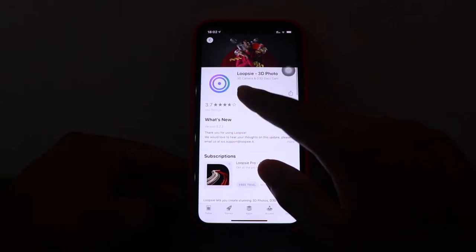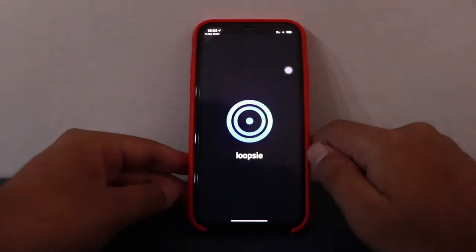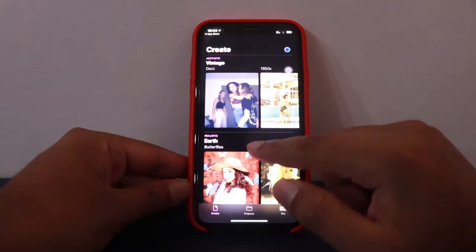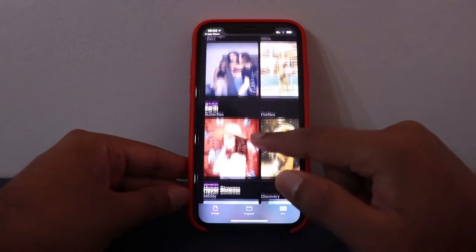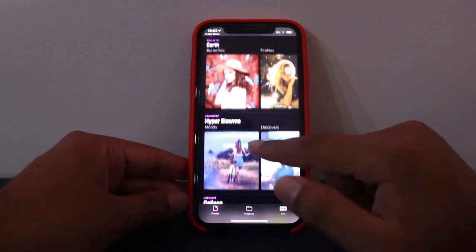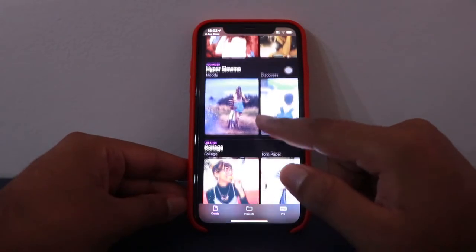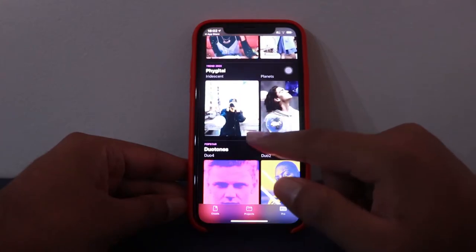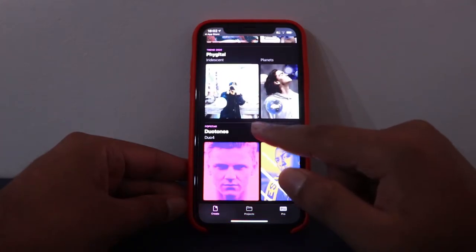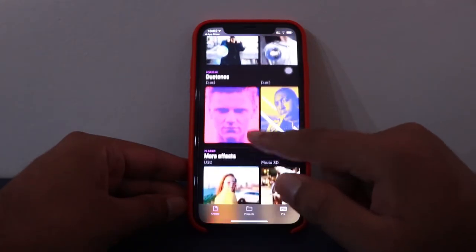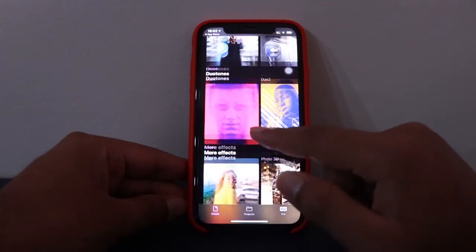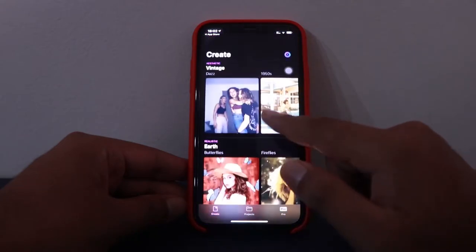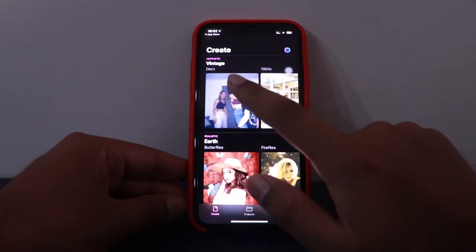Let's open the app. This is basically a paid app but it has some free features. If you want to export the image you need to go for the paid version — they have a subscription-based model.